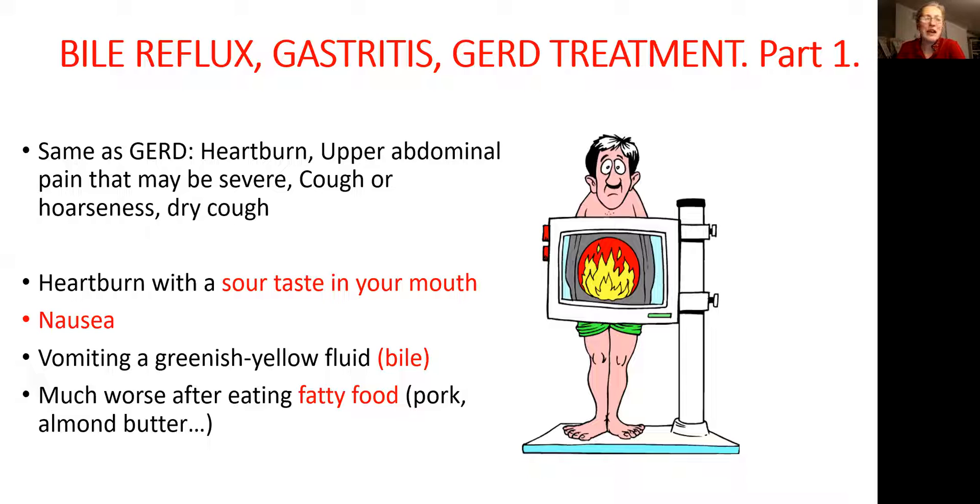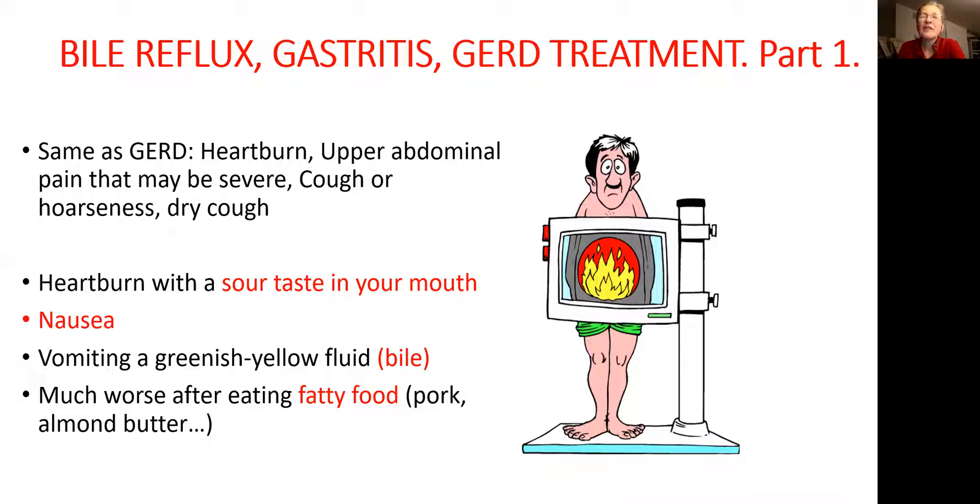Today, we are going to talk about bile reflux, gastritis, and acid reflux due to bile reflux. We will talk also about the consequences of bile reflux. So let's go.